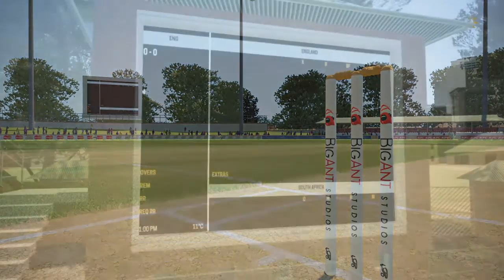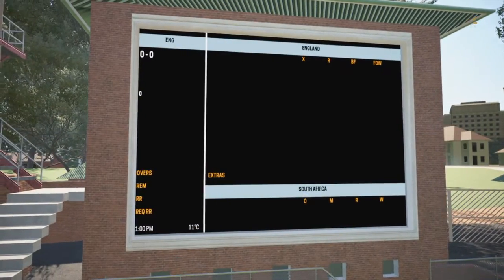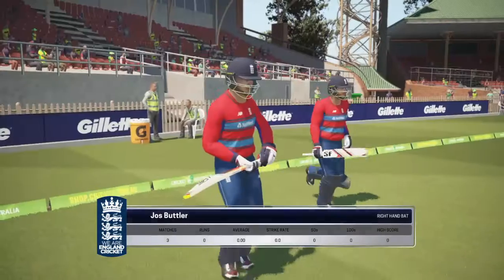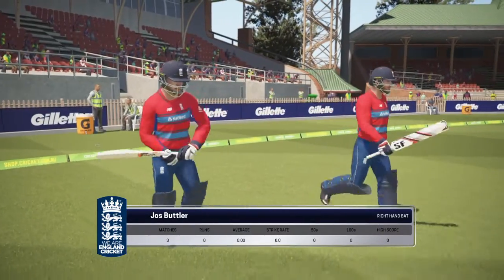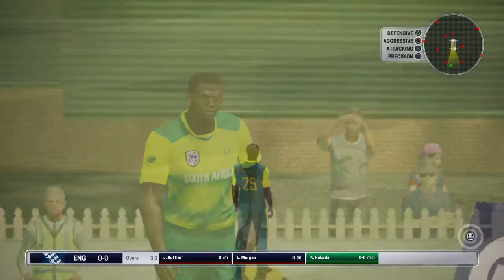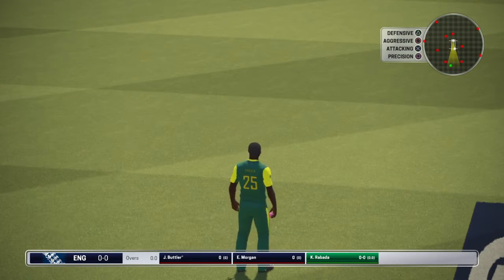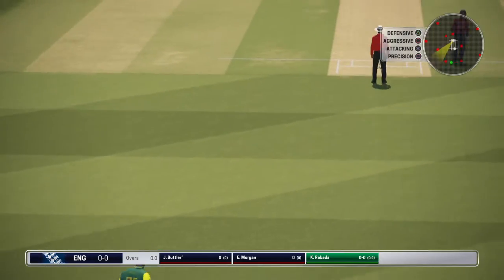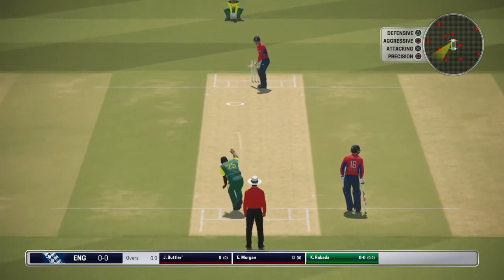Rabada won the game for South Africa in the first match. Chris Vokes won the game for England in the first match. They will be going head to head. But right now it will be Josh Butler who will be facing Rabada in the first ball of game 10.